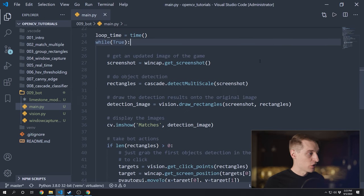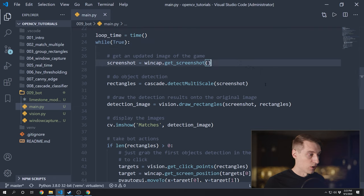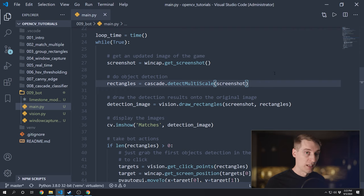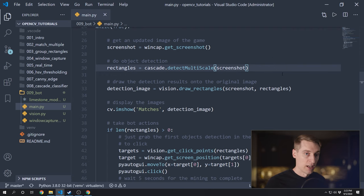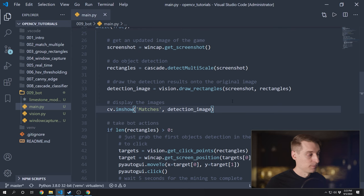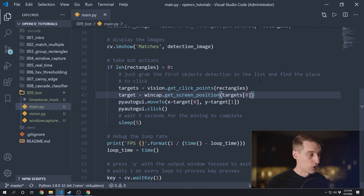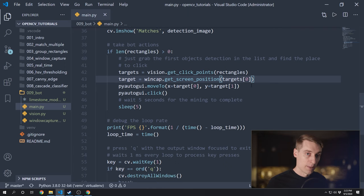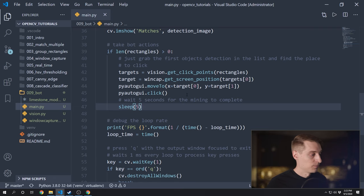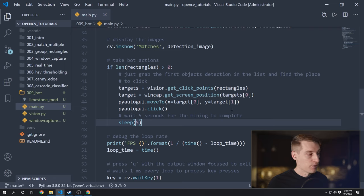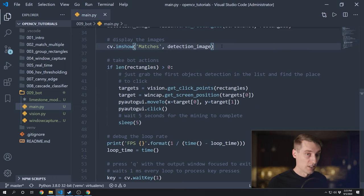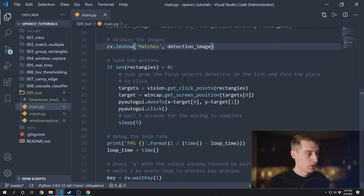If we think through our code, each time through this loop it's going to grab a screenshot, use our Cascade Classifier to find all the objects we want to detect, draw the rectangles found on the original image, and display that as our debug output. Then it'll take our bot actions — if we found any objects, we get the position on the screen where that object occurs, move our mouse there, click on that point, and wait five seconds for our bot action to complete. One of the problems is that this debug output is only going to update once every five seconds, which isn't great. But building your bot like this will still work fine, so let's try it out.